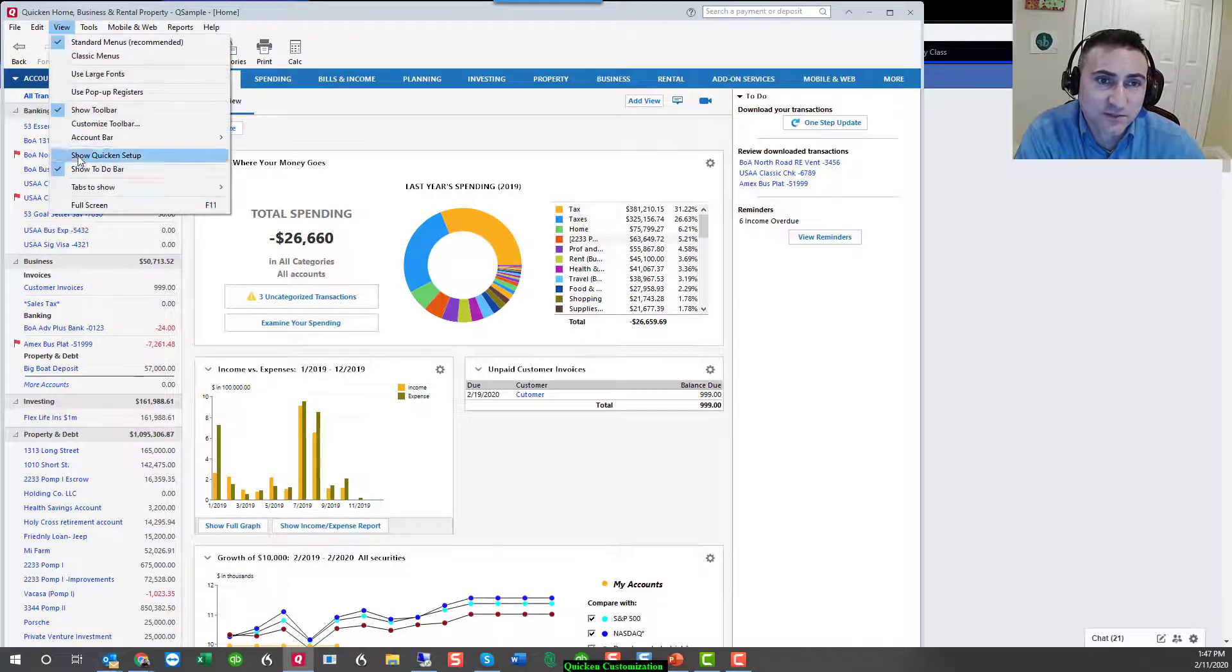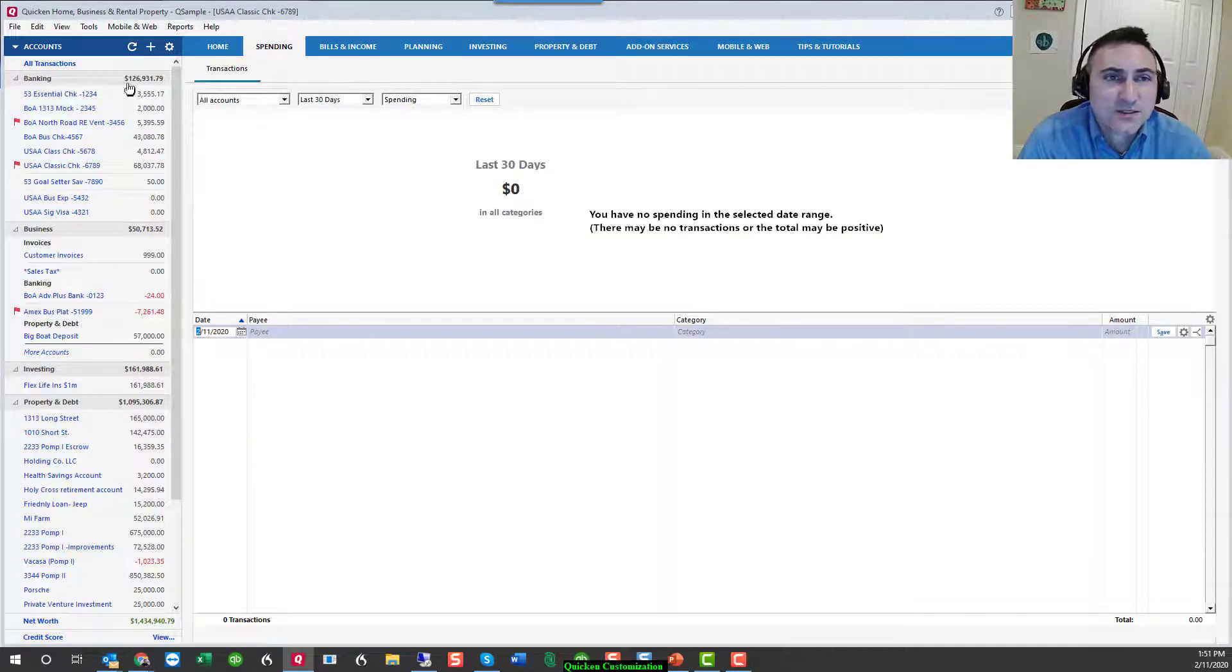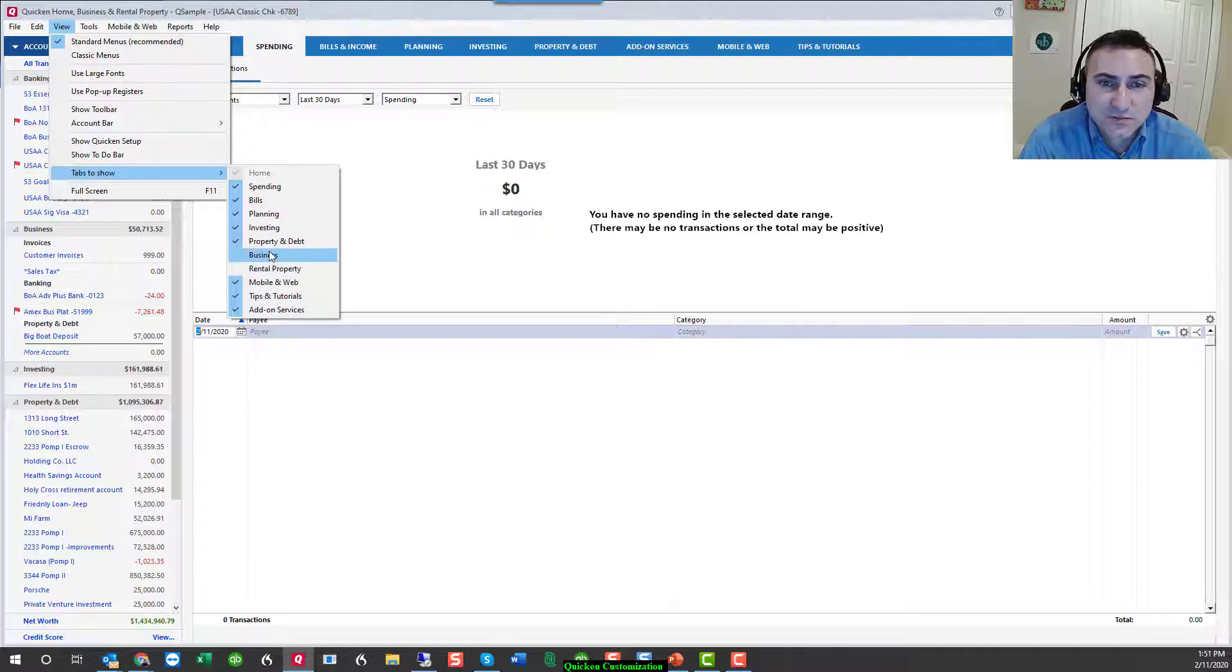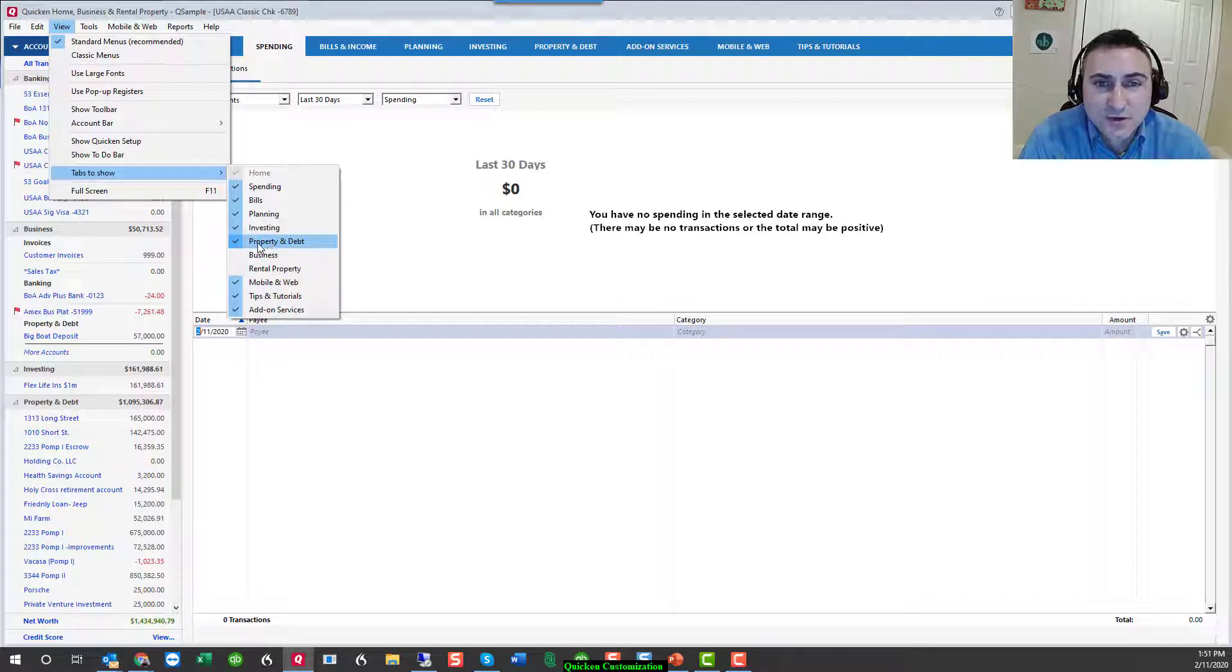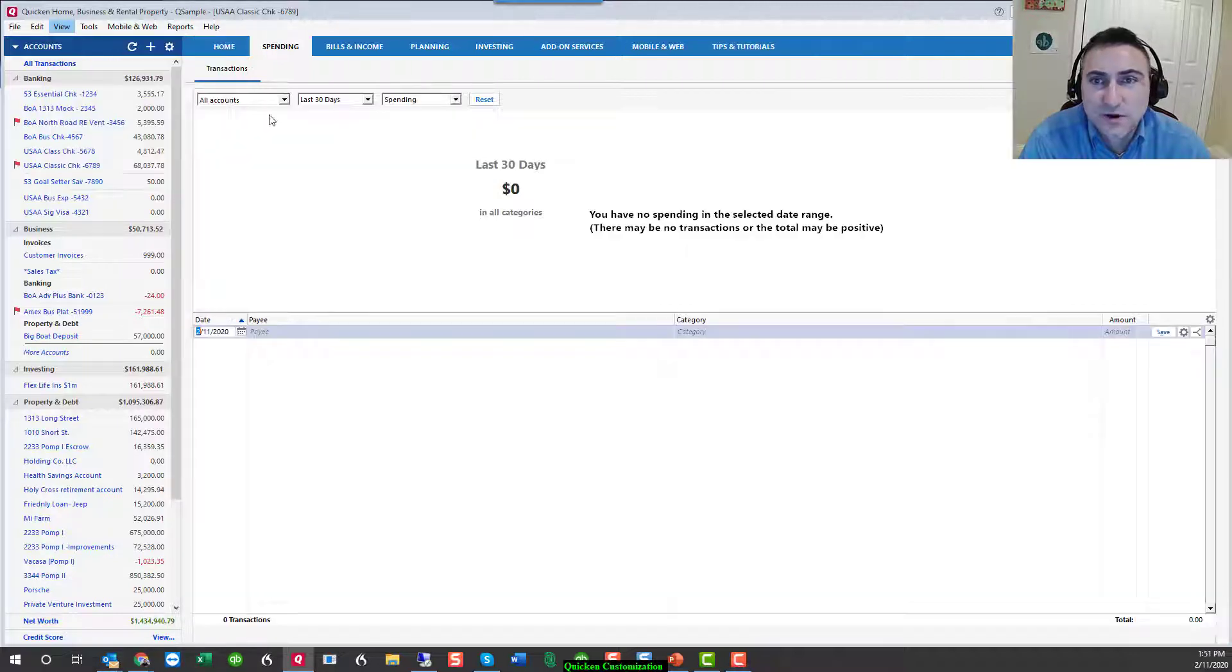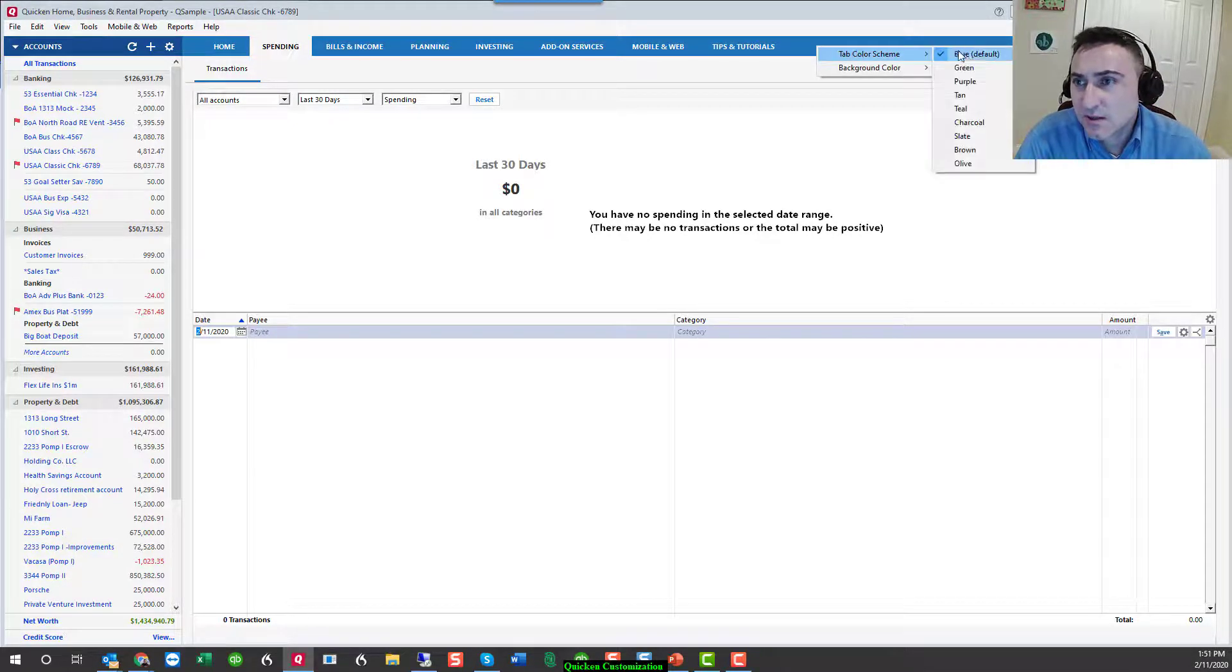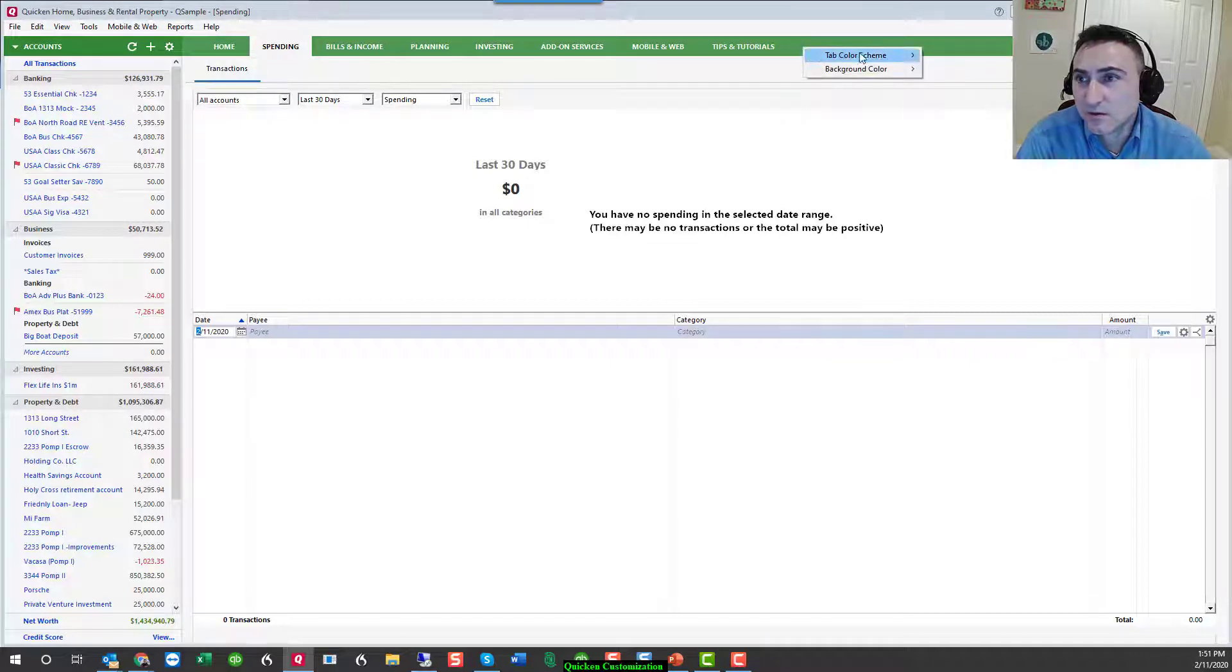The final option is tabs. Tabs are different modules that quicken has added over the years, such as business, rental property, planning, property and debt. If you're looking for a clean look and you don't utilize any of these modules, you can turn them off for a slightly cleaner look.